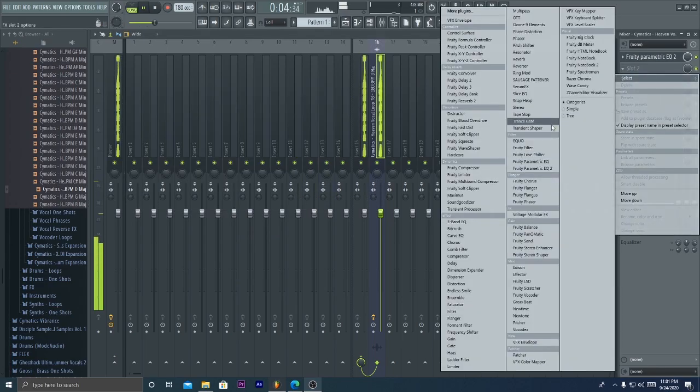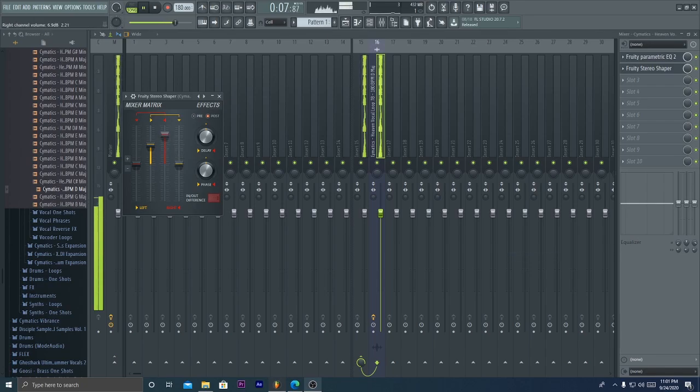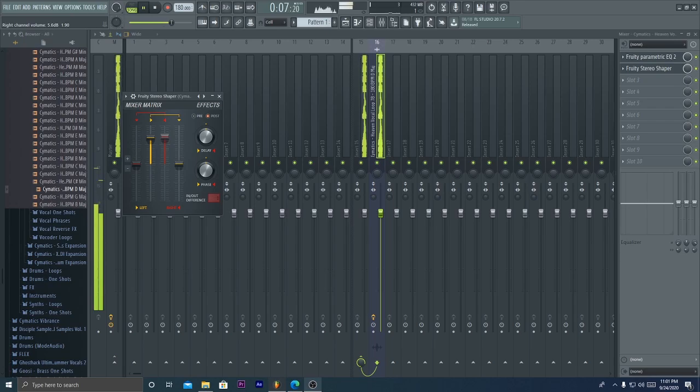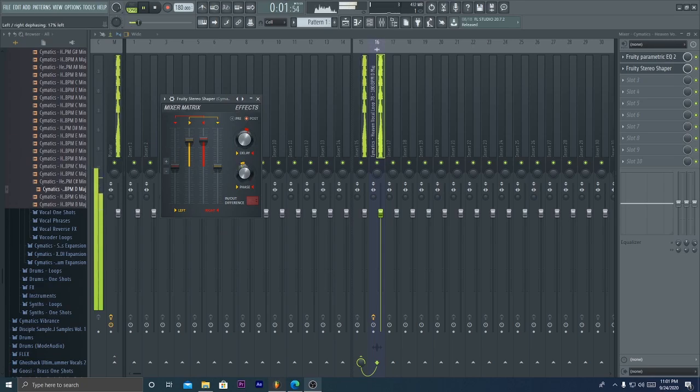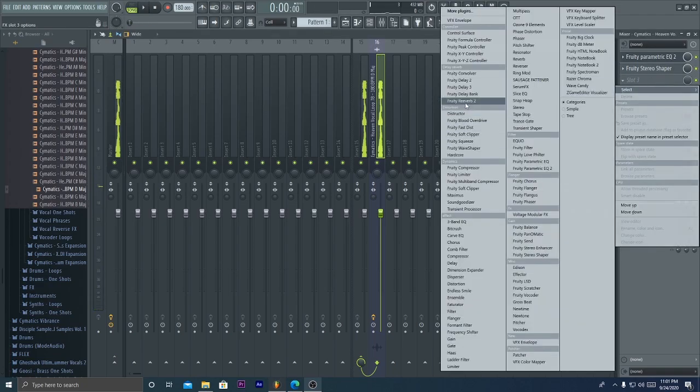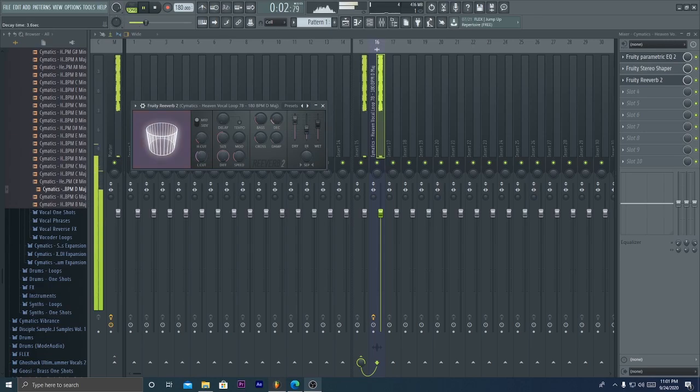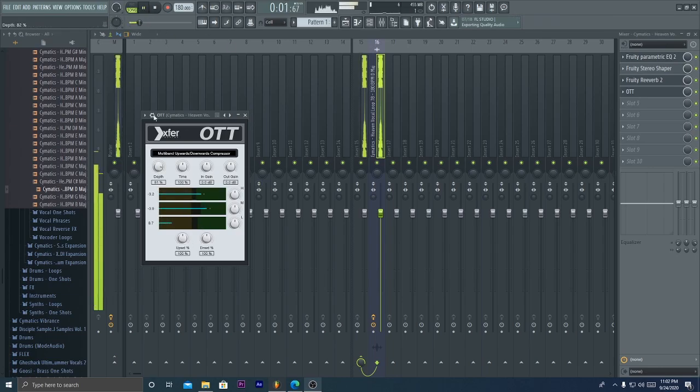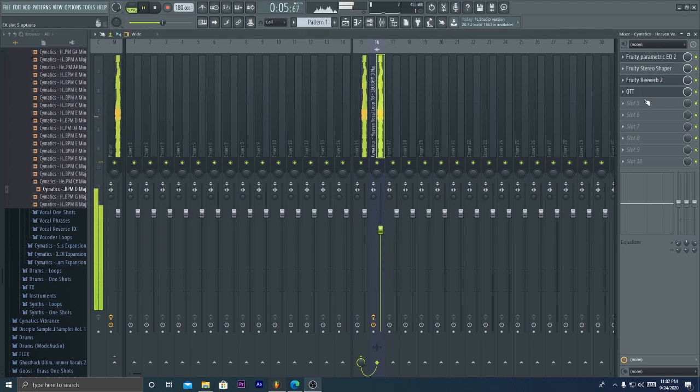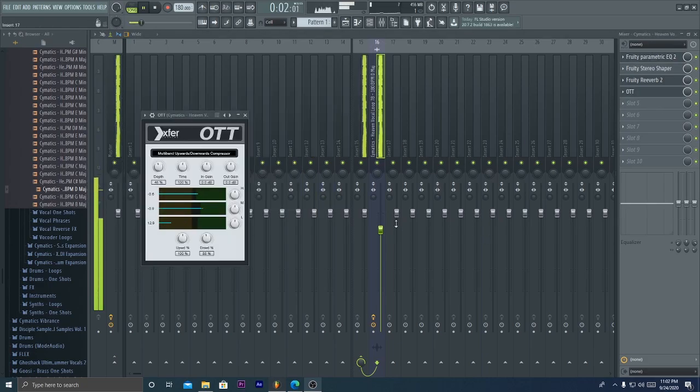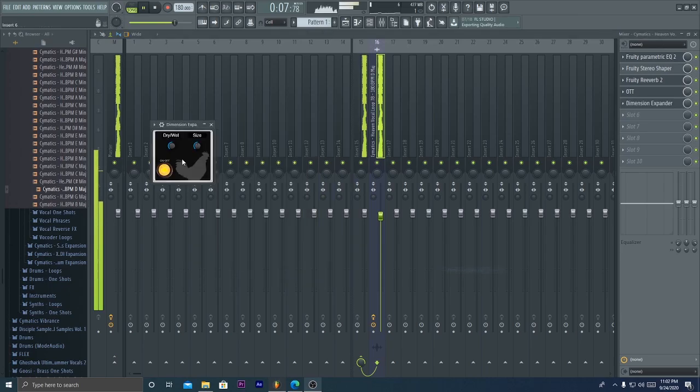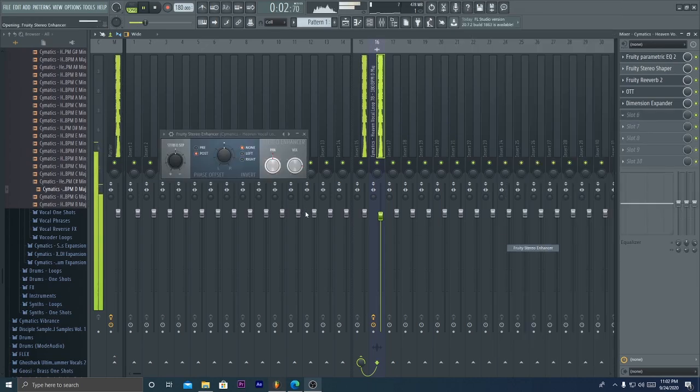Let's put a stereo shaper on it, kind of even it out on both sides. That sounds too much. Sounds very good. Reverb, put another OTT on it, add a little bit, put a bunch of XP on it. Stereo enhancer to finish it off.